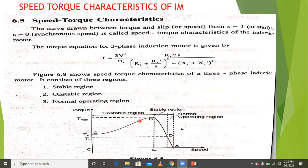The region from C to B is called the unstable region. The stable region is called B to D. And the region from D to A is called the normal operating region of the machine.